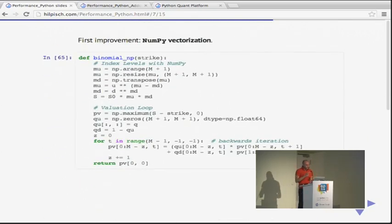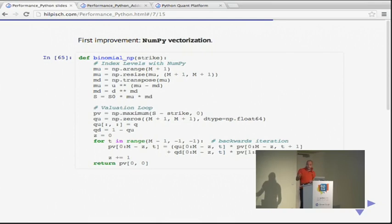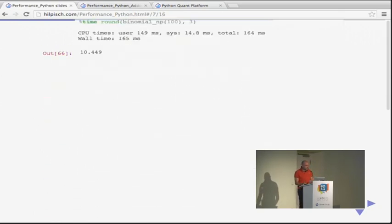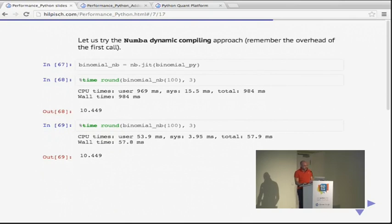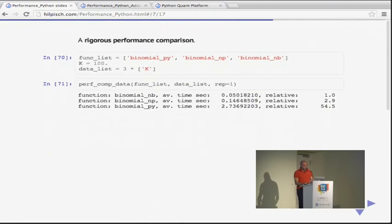The first improvement: we can go the NumPy vectorization route — using different idioms to implement the same algorithm. The vectorized version is already much, much faster. But when we apply JIT from Numba and get back a machine-code compiled version of our Python implementation, we get a further speedup of three times over NumPy. In the rigorous performance comparison: the Numba version is 54 times faster than the original Python loop version, and three times faster than the NumPy version.